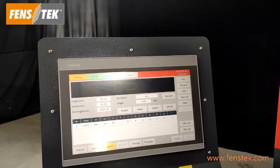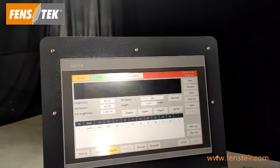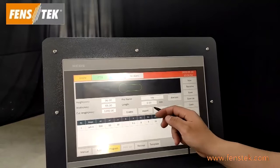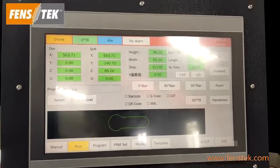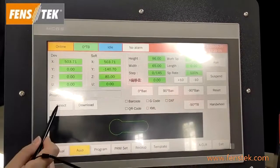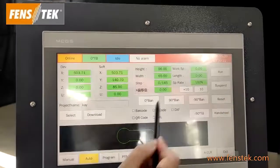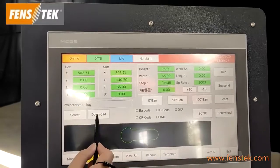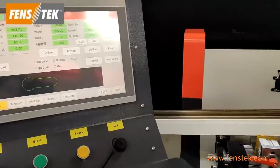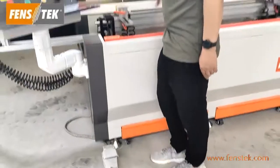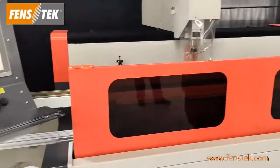Save this new program. We have already finished a new program. You can check the program on each surface. Now let us go to Auto Condition to run the new program. First select the new program, then download this file. Put the profile on the working table, clamp the profile, and press start.